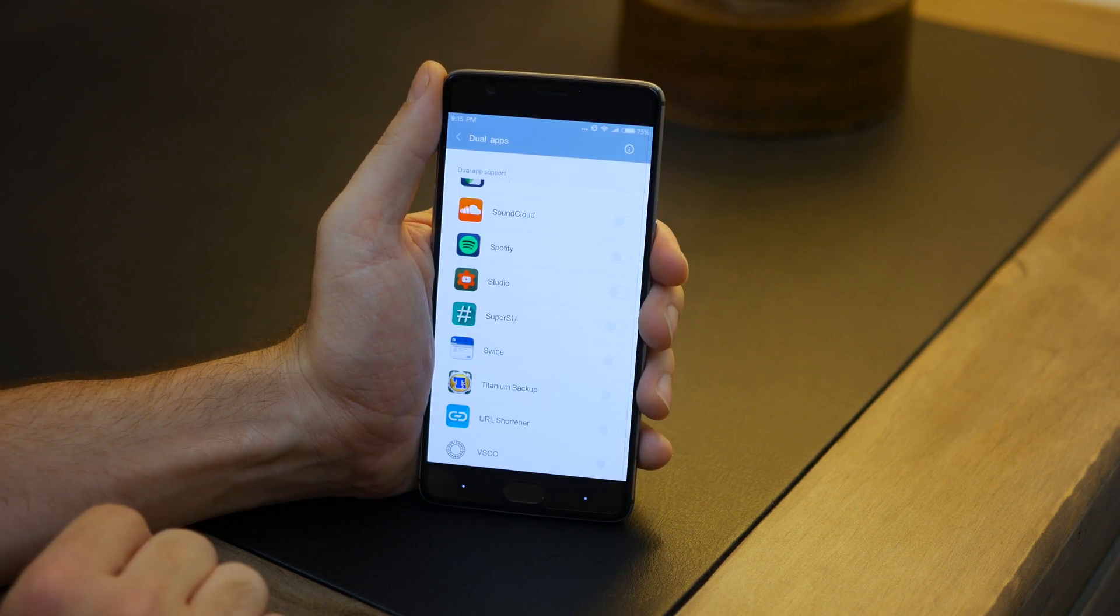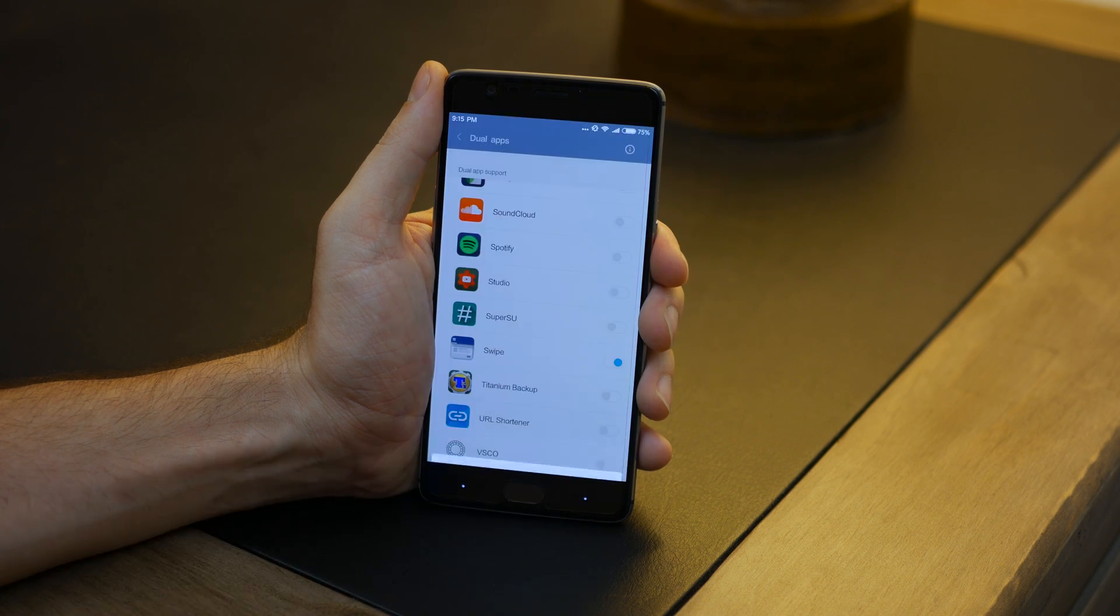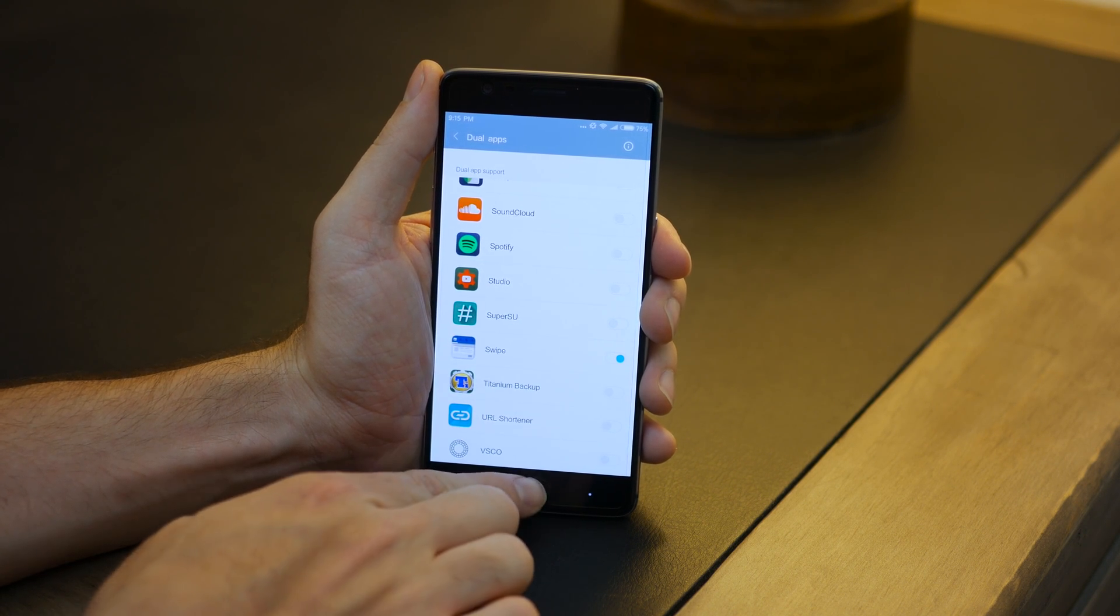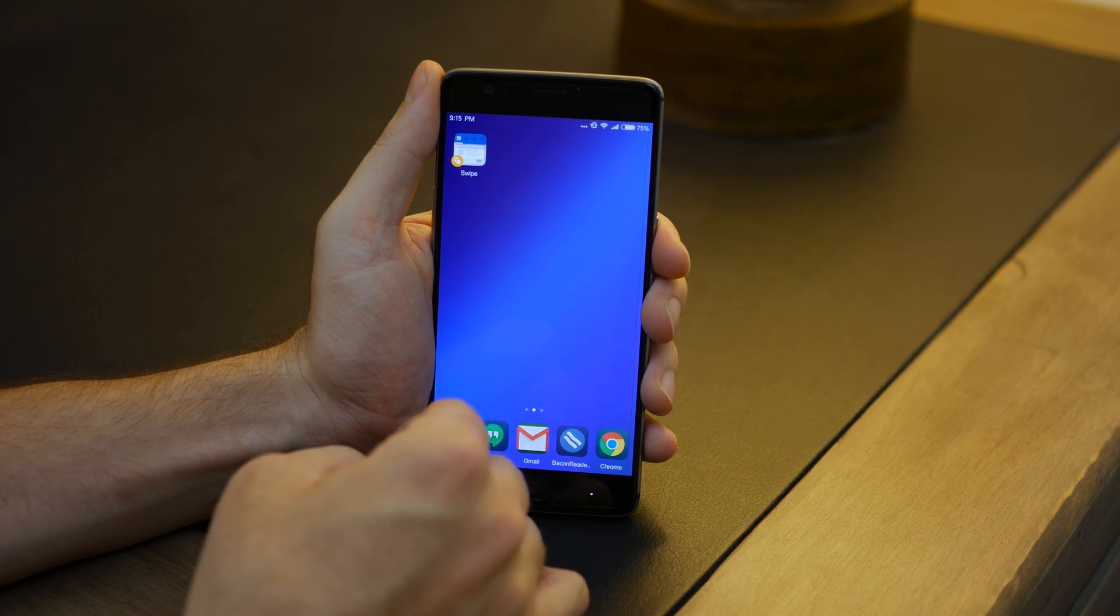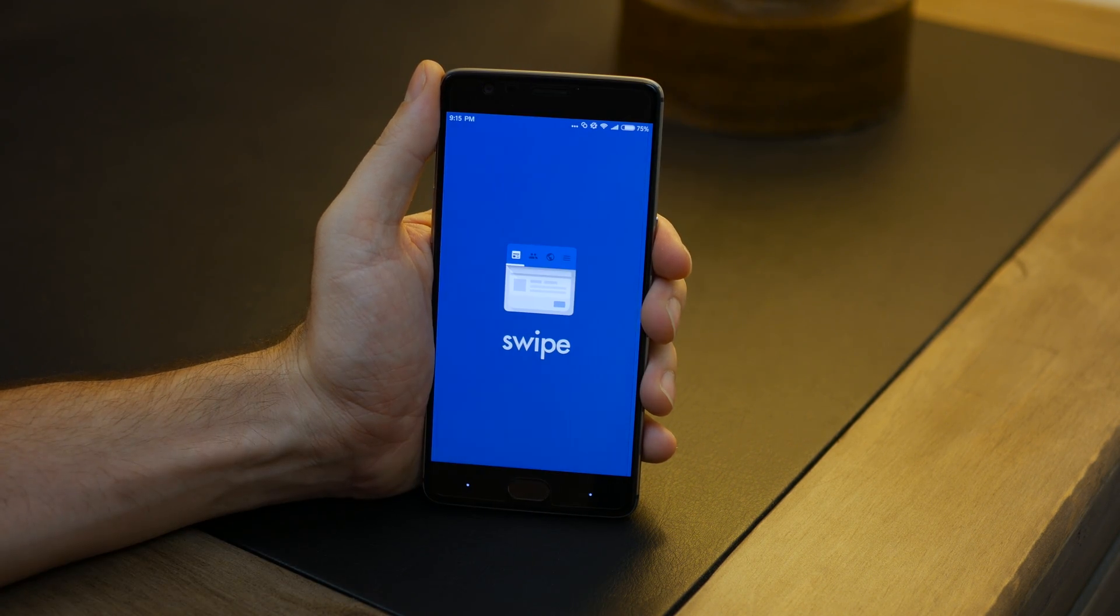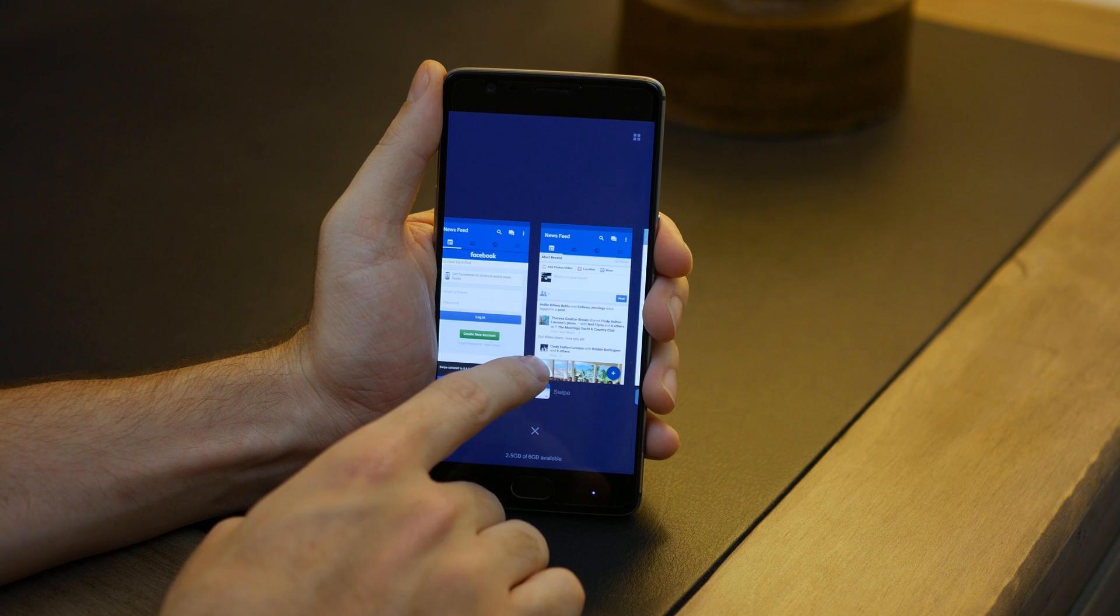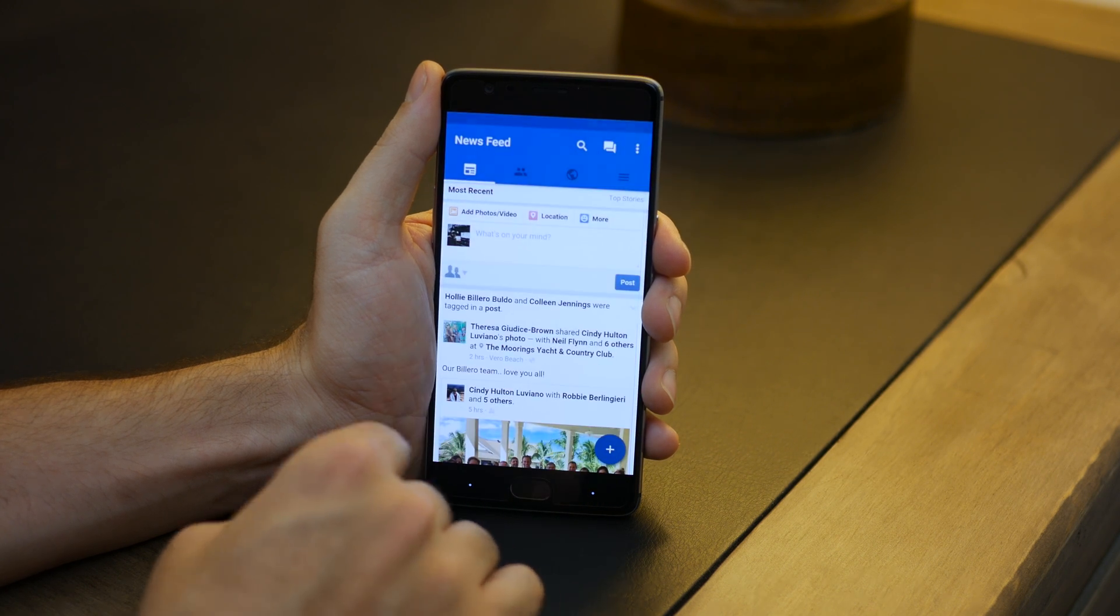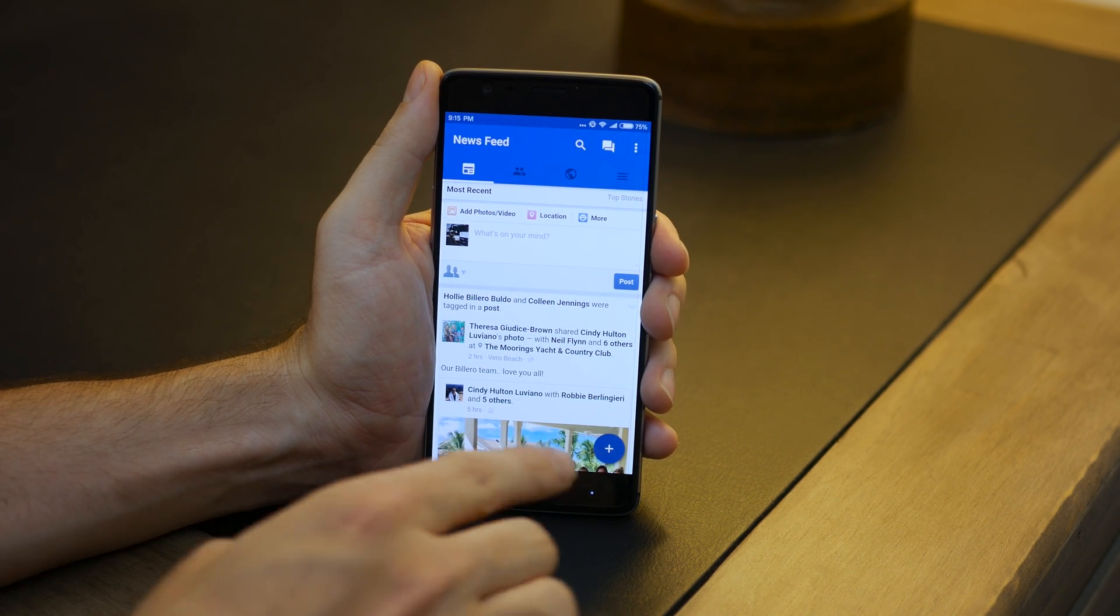You will also have a dual apps feature available, which will allow you to create a secondary app with its own specific home screen icon to help with identification between the two. This will come in pretty handy to separate personal, business,